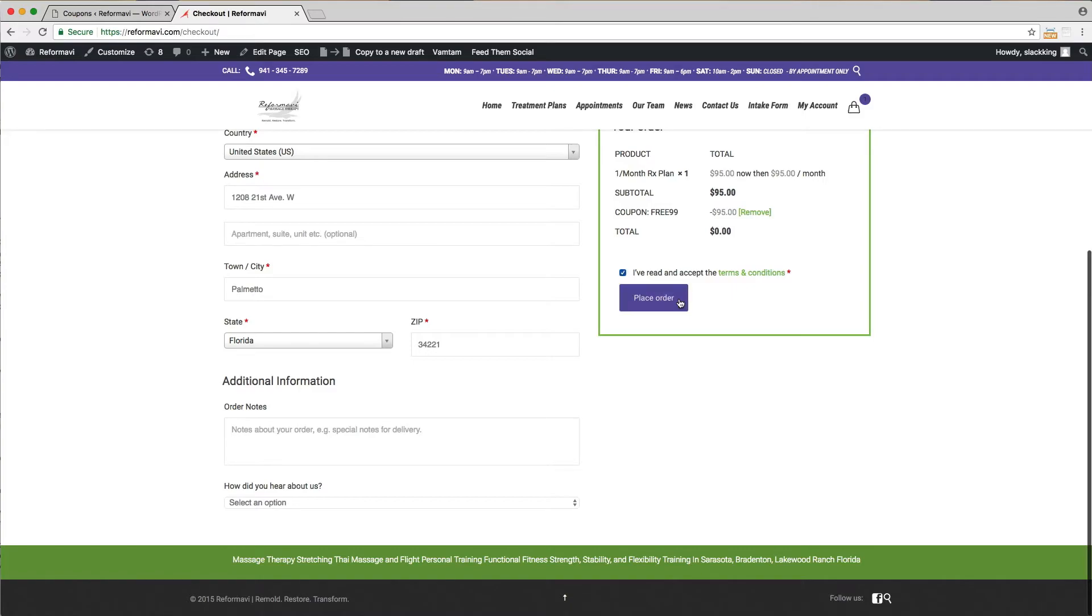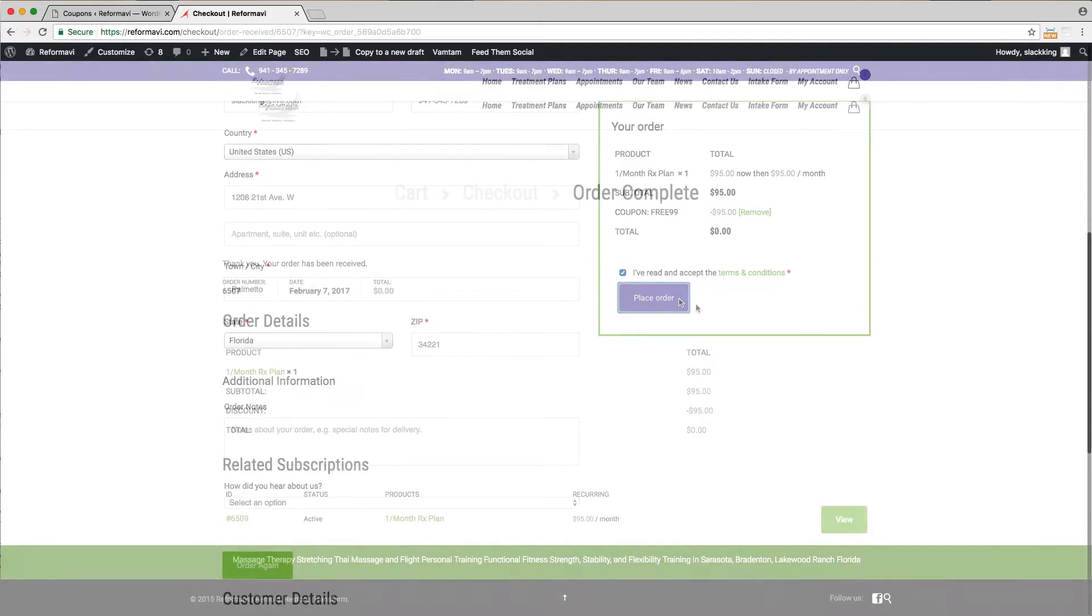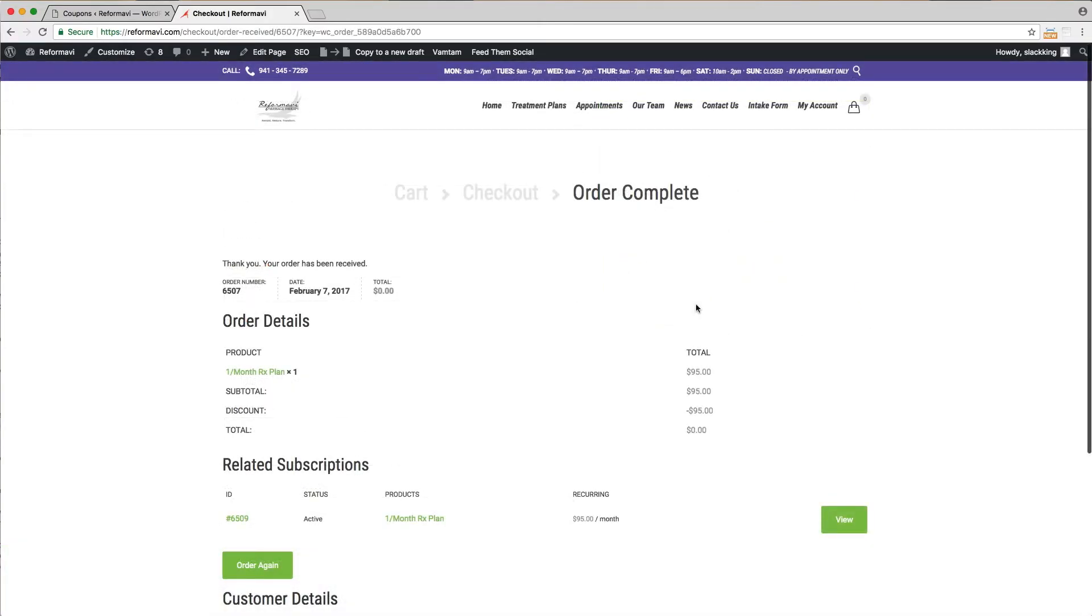After you have filled everything out, click place order. You will only have to do this one time. In the future you will just log in to your account and book the appointment using your credits.